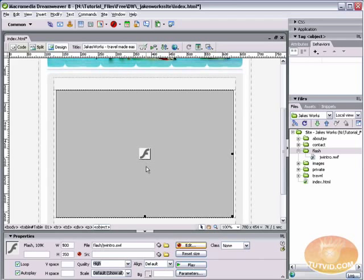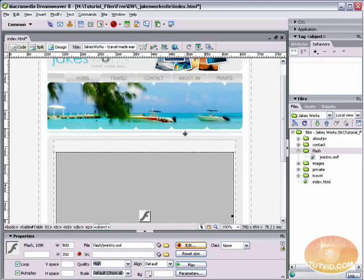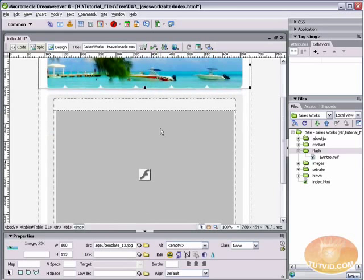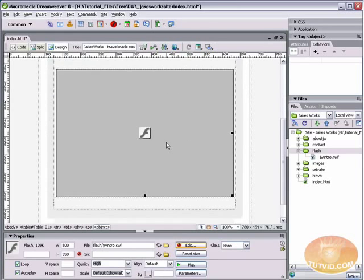This is our Flash file. Now, it doesn't really look like the Flash file that we exported from Flash, because it's all gray. Dreamweaver does this, unlike with images where you can actually see the image.